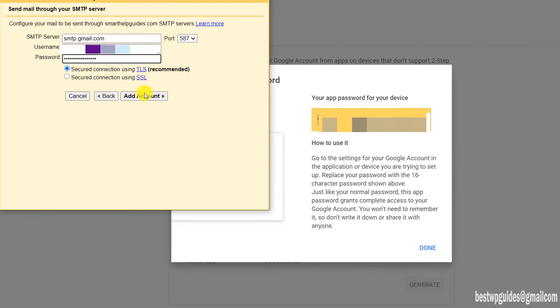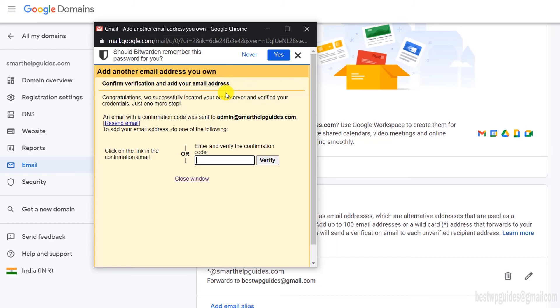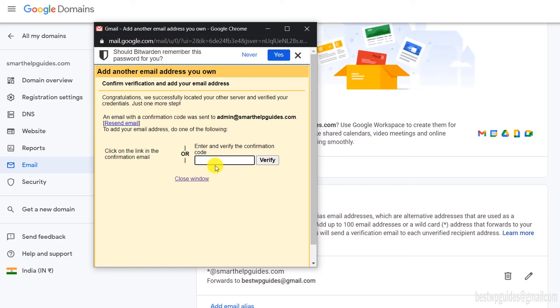Now click on add account. When you click on add account, Google will send you a verification code. Just check your Gmail inbox for the code. I'm just checking it on my mobile phone. Just verify it.